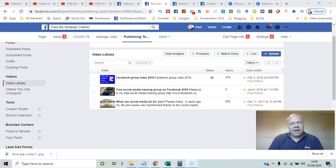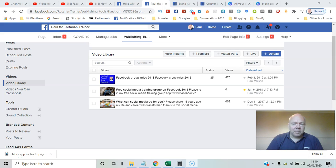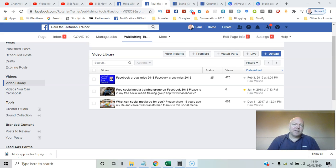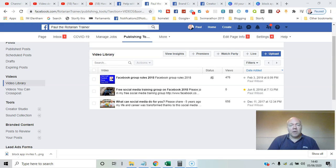If you record videos on Facebook, either live or uploaded to your Facebook page, did you know you can manage all these videos and content from the Video Library? I'll show you how that works in this video.